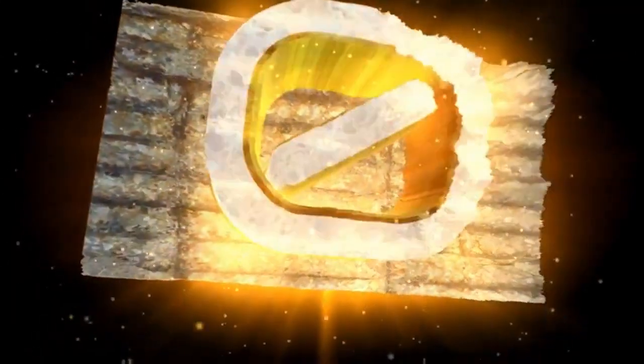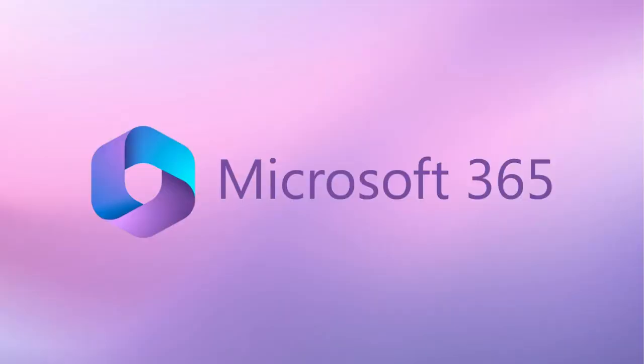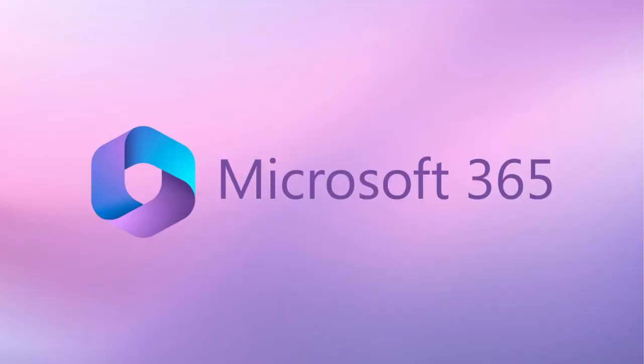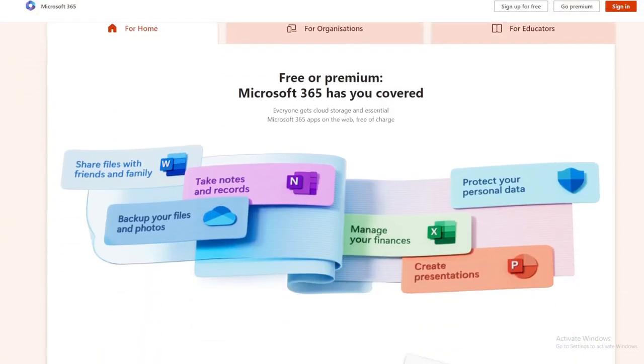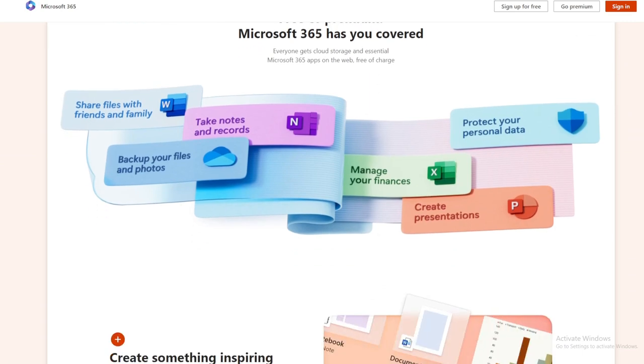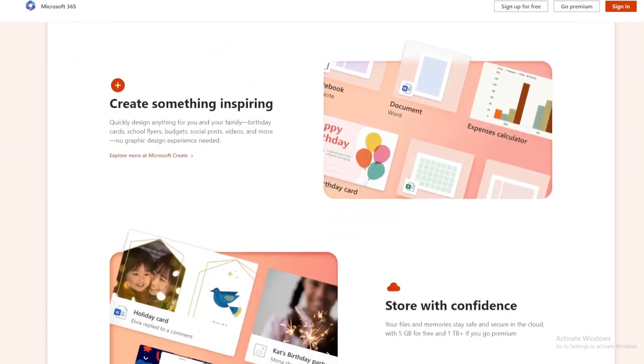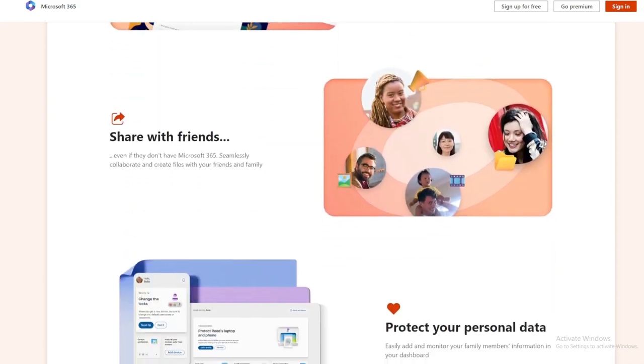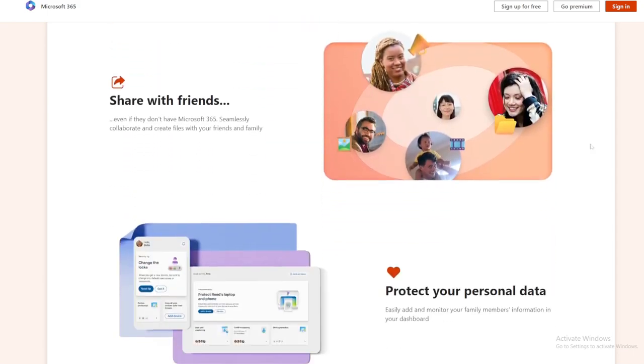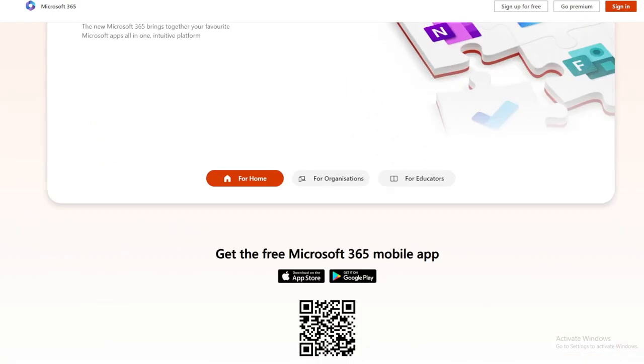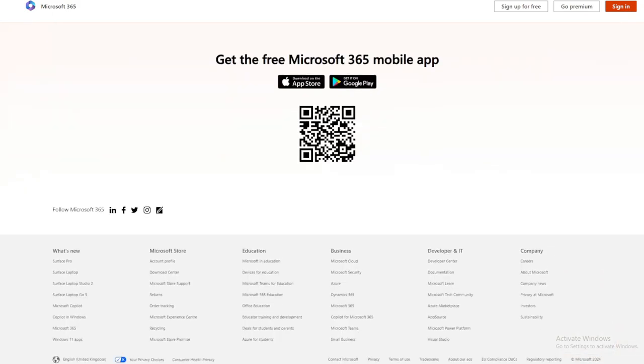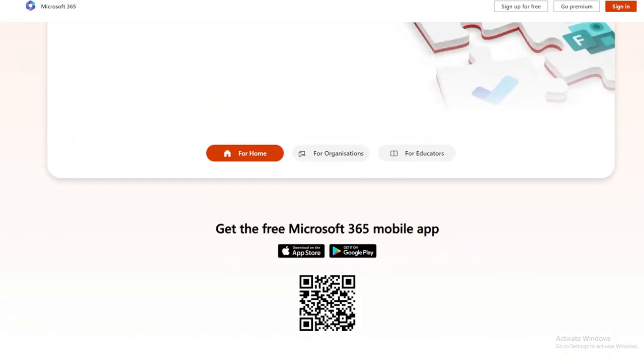Last one and number one app is Microsoft 365. Microsoft 365 is a comprehensive suite of productivity tools that includes popular applications like Word, Excel, PowerPoint, and Outlook. These applications are essential for creating documents, spreadsheets, presentations, and managing email. Microsoft 365 also offers cloud storage through OneDrive, which allows you to access your files from anywhere and collaborate with colleagues in real time.